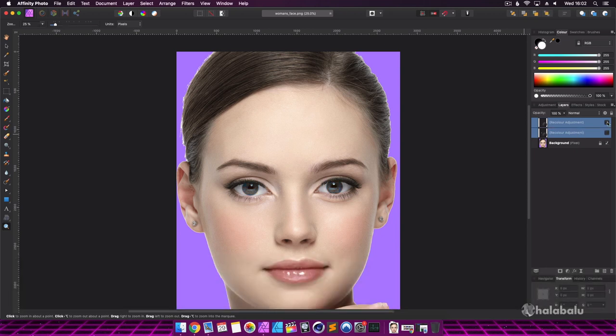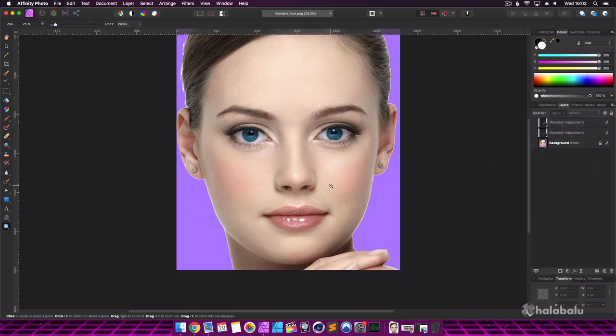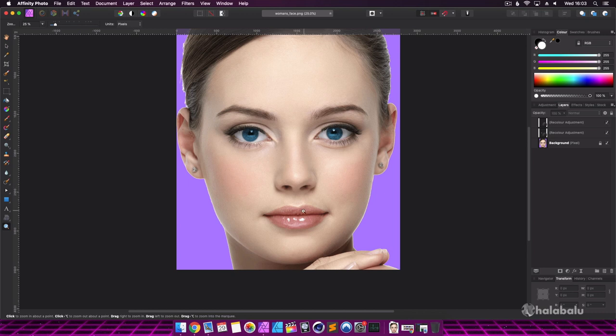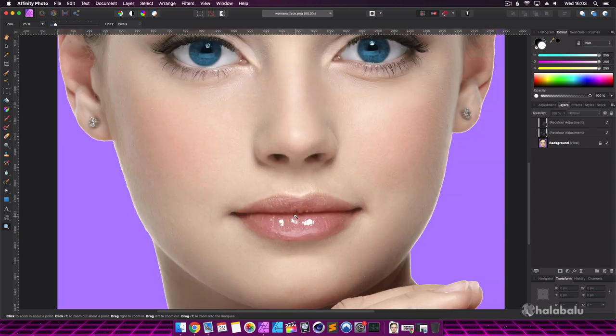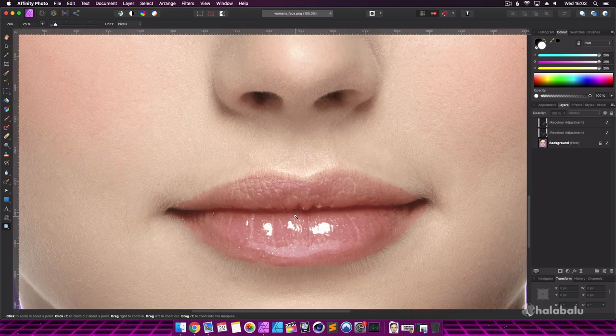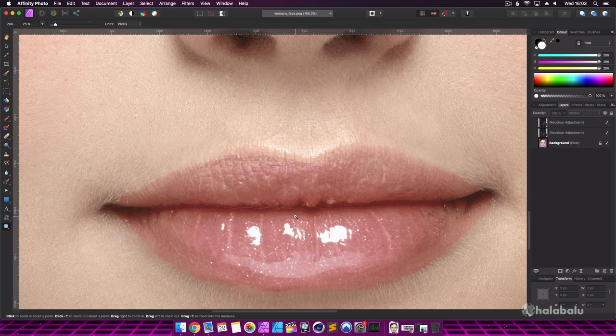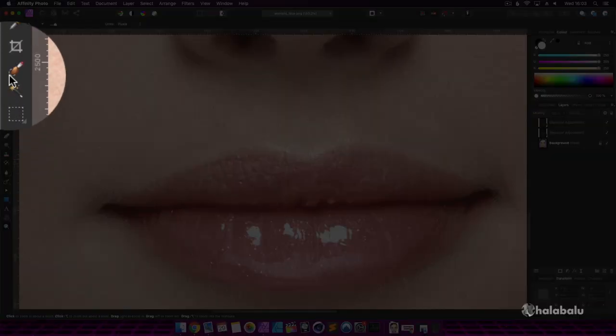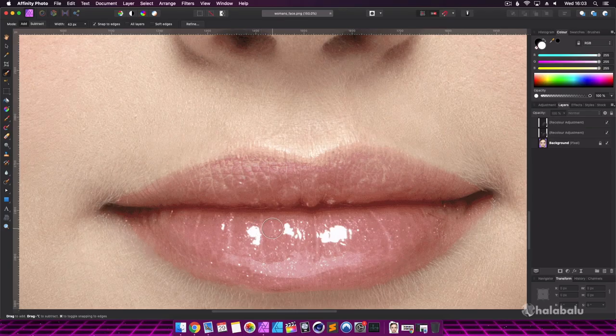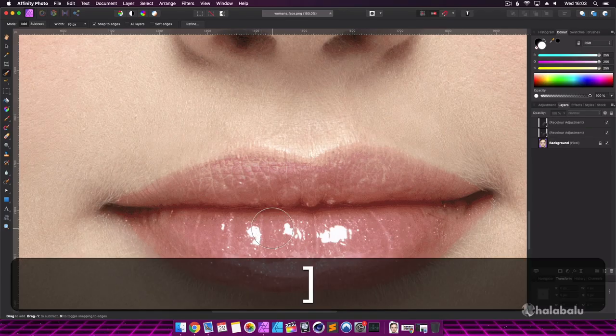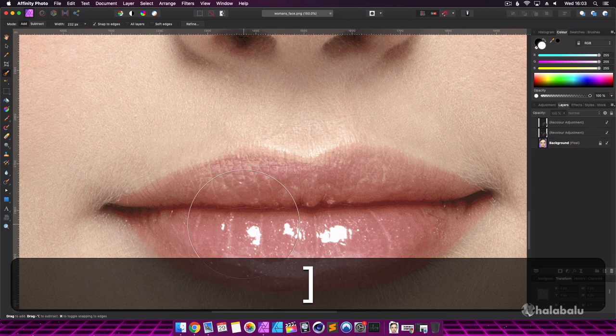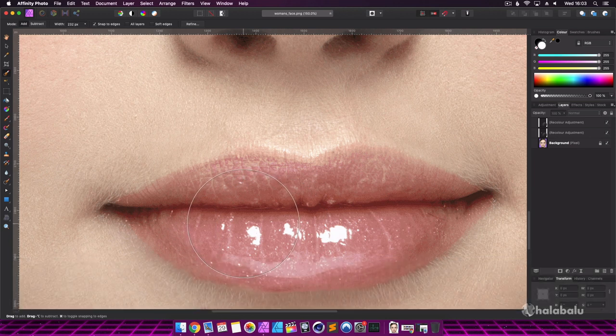Here we can see a before and after of what we have just done. Finally, I'm going to work on the lips using the same method we used for the eyes. Again, I will speed up this part.